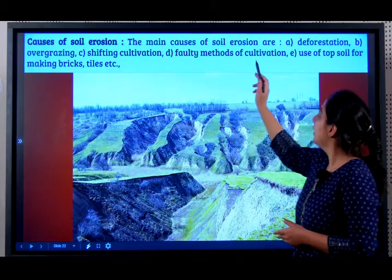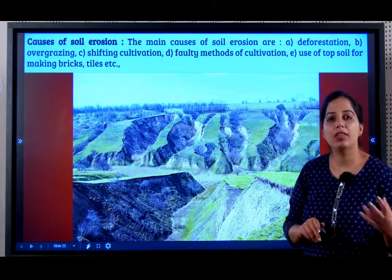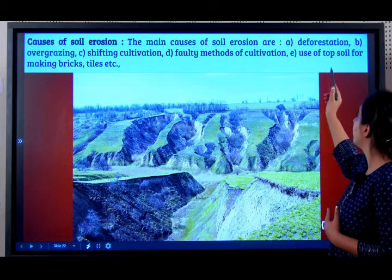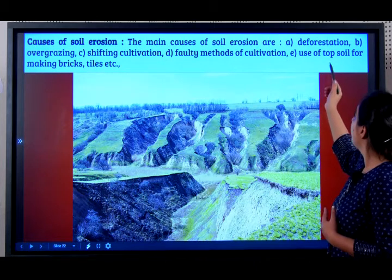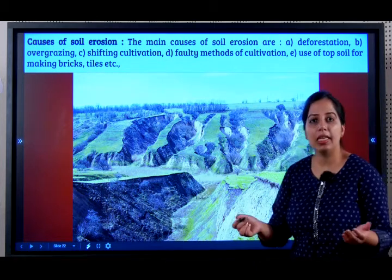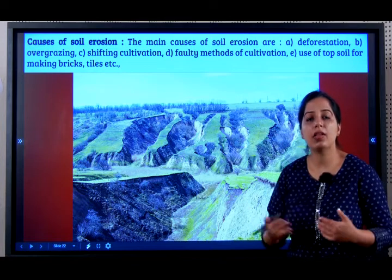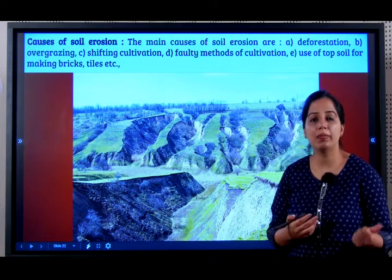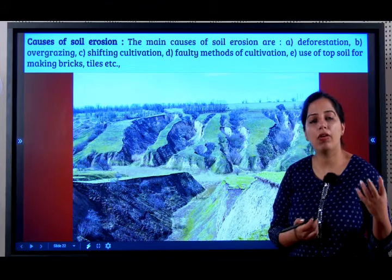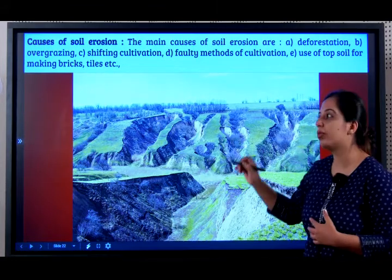Faulty methods of cultivation that are not scientific in nature. Also, the use of topsoil for making bricks and tiles — when they dig more and more soil to make bricks and tiles — all of this leads to soil erosion.